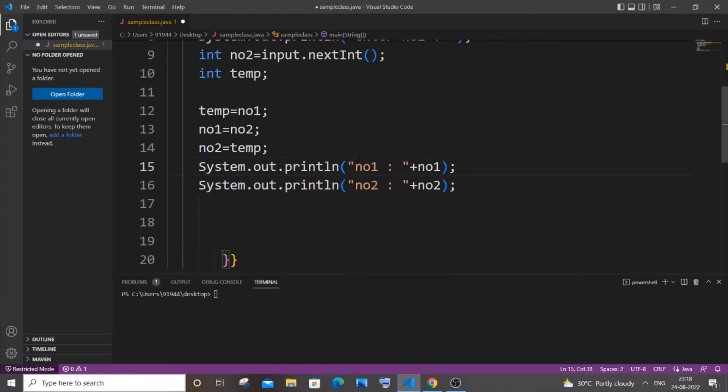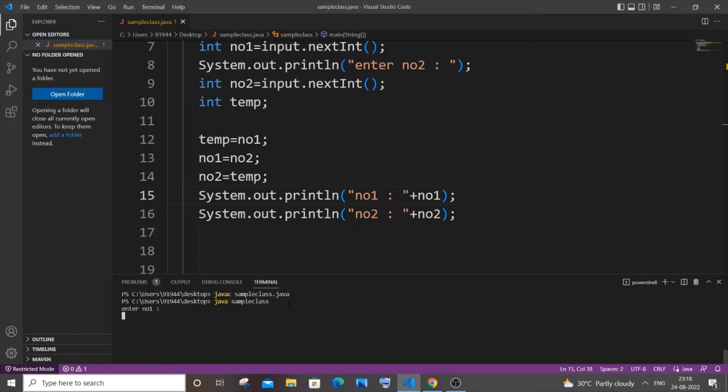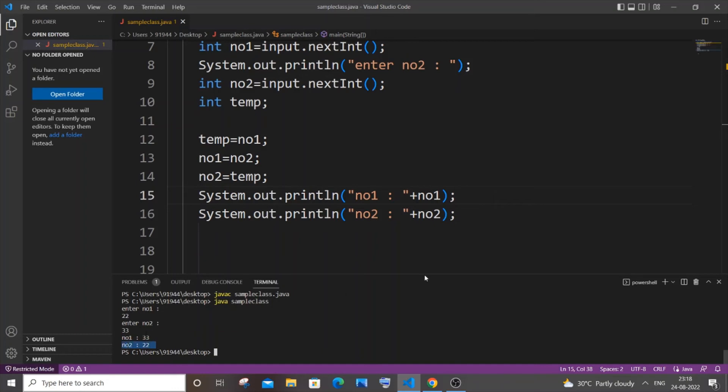Now let me save and run it. For compiling it is javac and I am not getting any errors. Now let me show the output. We have to enter the first number, let me go with 22, and second number let it be 33. Here you can see I am getting number one as 33 and number two as 22.